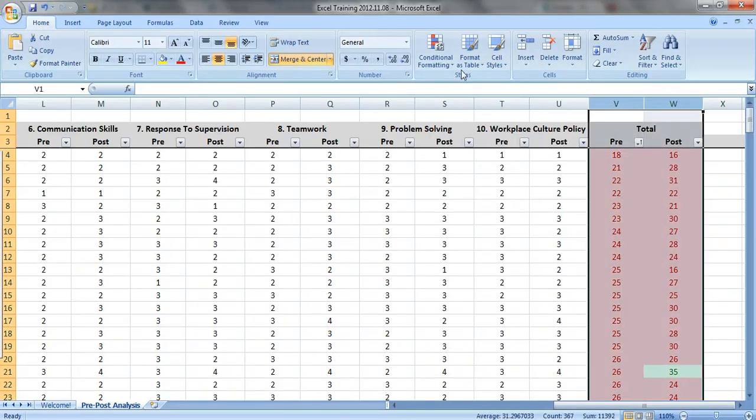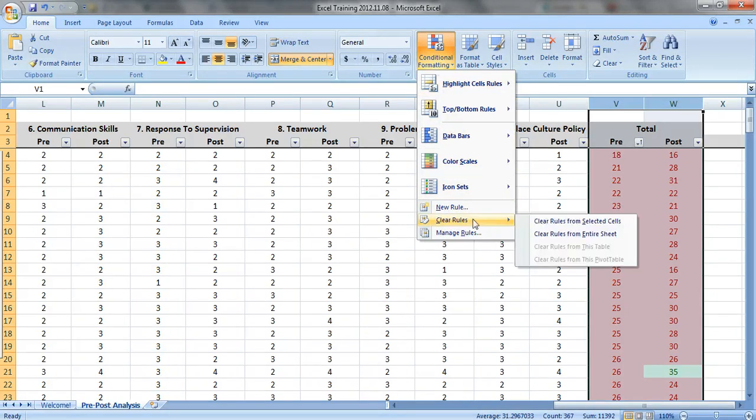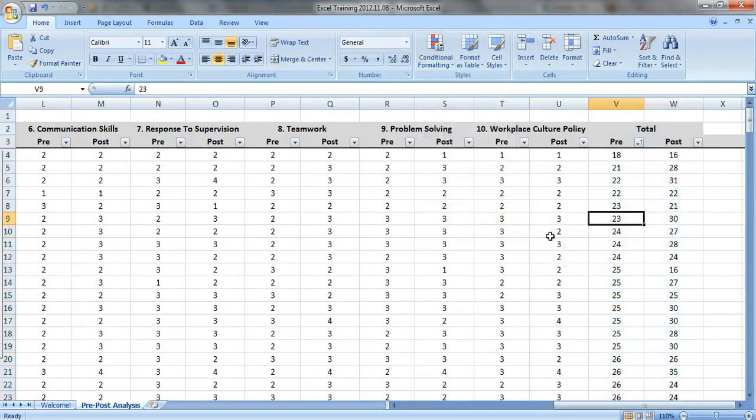I'm going to clear out the conditional formatting. So just click on conditional formatting, clear rules, and say clear rules from the entire sheet.